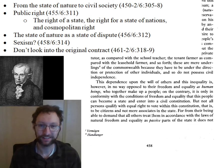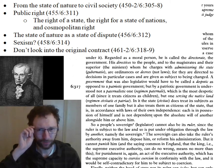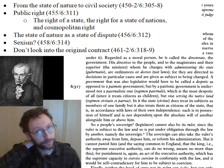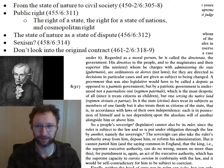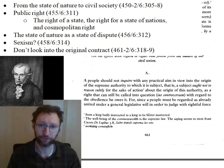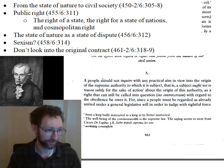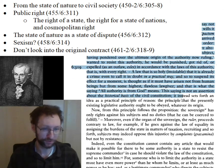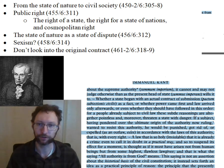Finally, at some point I told people Kant gives us a thing about not being supposed to look at the original contract. This came up in a discussion about how you're supposed to force people into a state — isn't this coercive? That reference is here, starting on page 461: 'If a people should not inquire with any practical aim in view into the origin of the supreme authority to which it is subject' — and then he explains why. So keep your eyes open for that. This whole reading section is an important part of Kant's political philosophy.